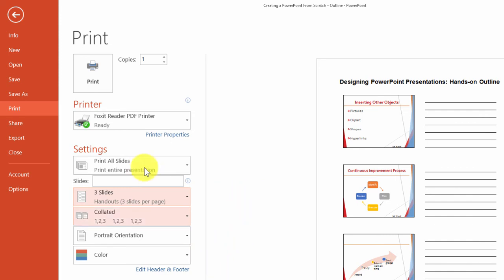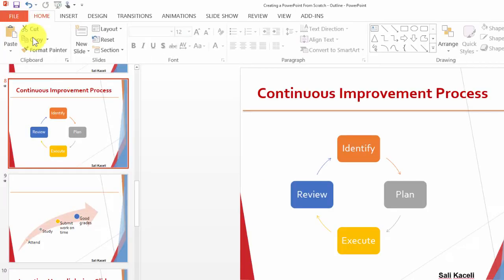So that's how you add notes to a presentation and how to print those notes.